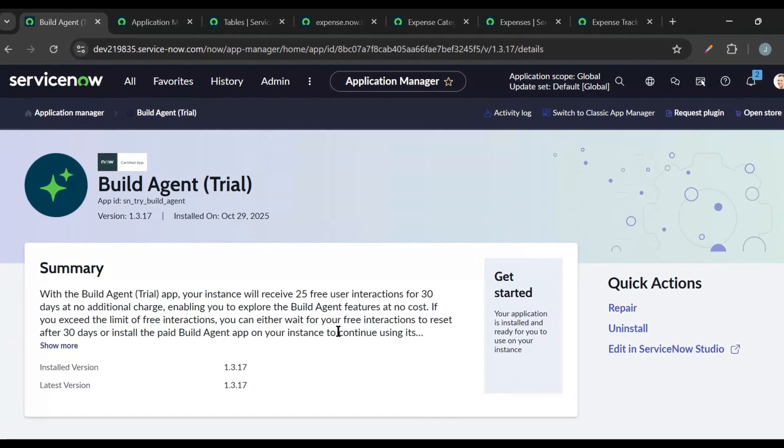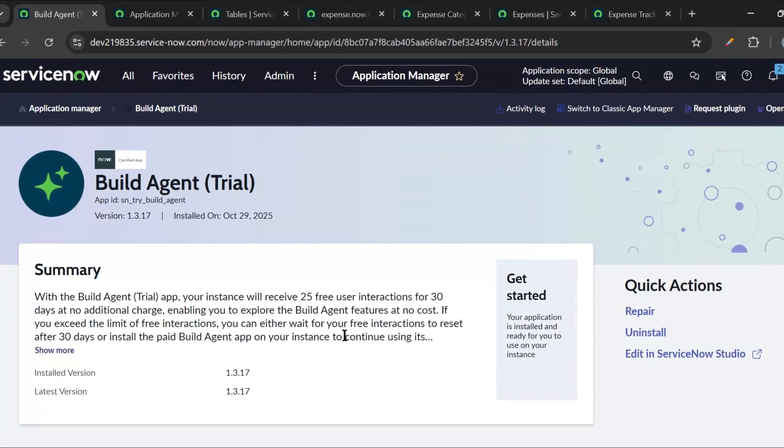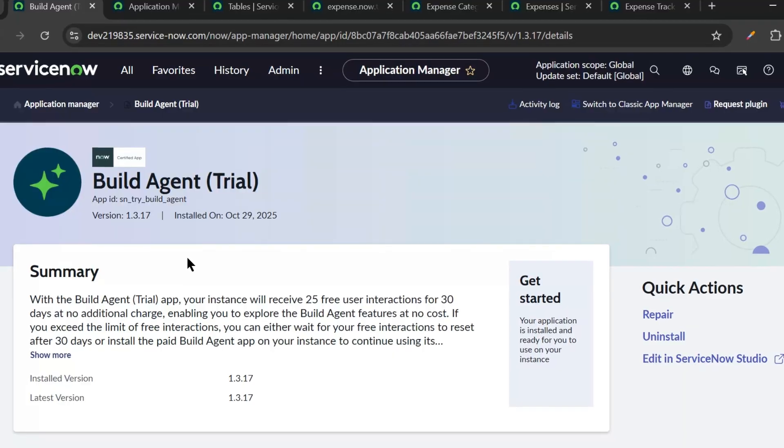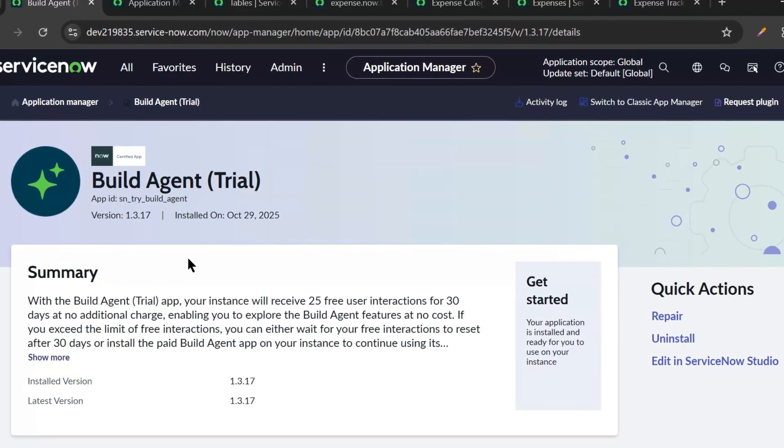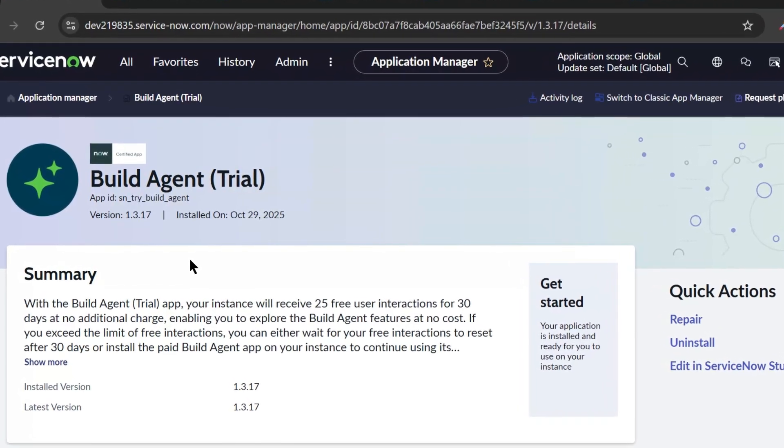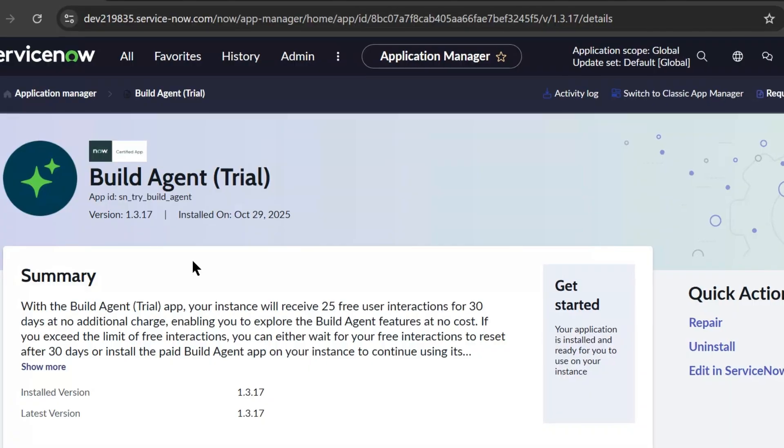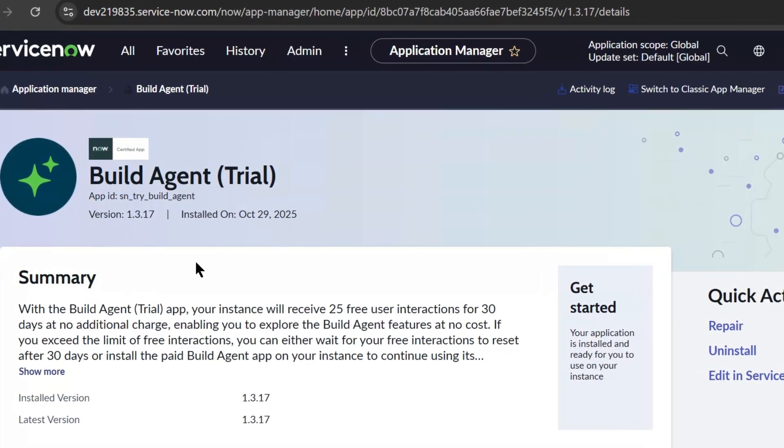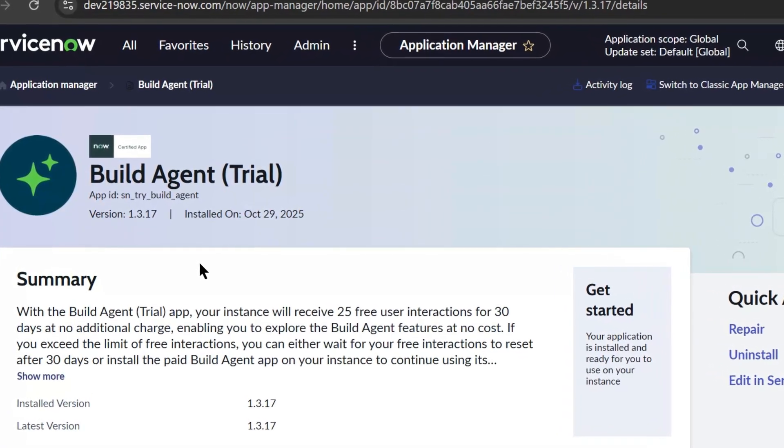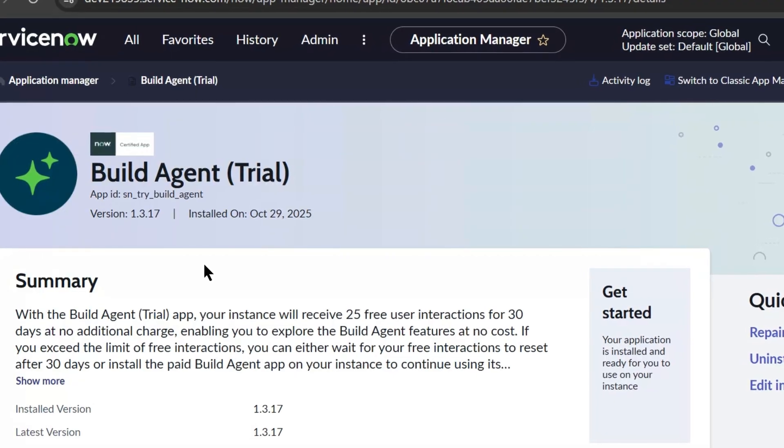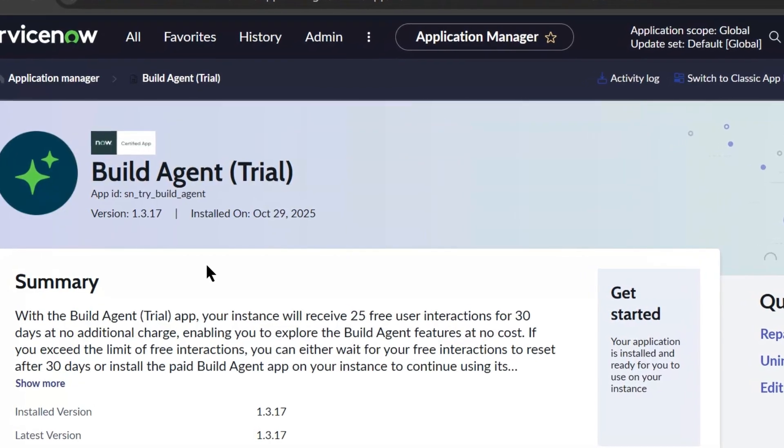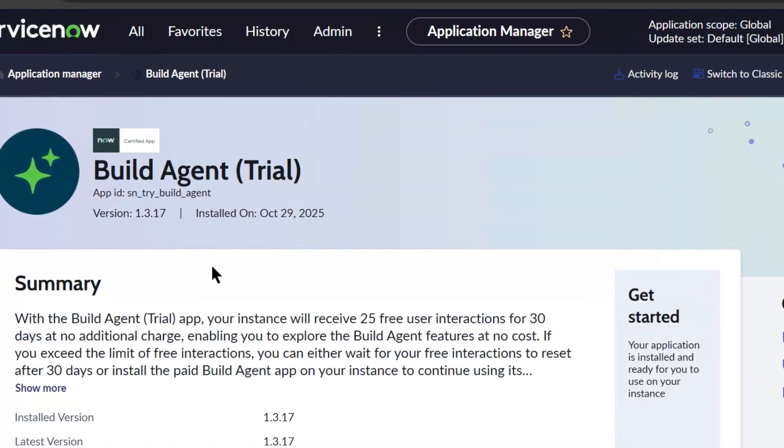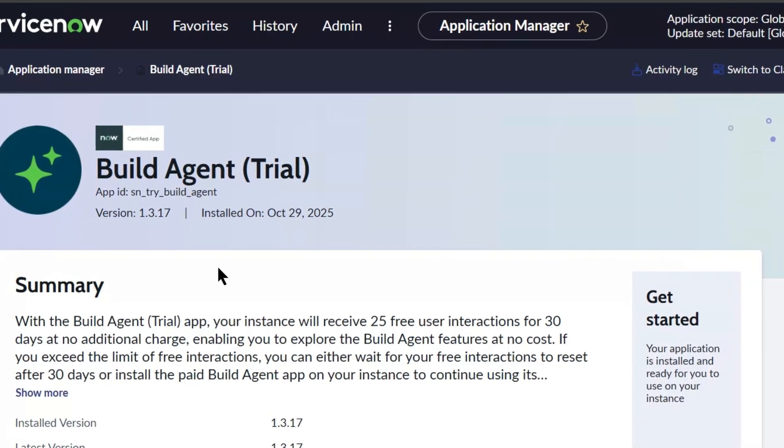Hello friends, welcome back to my channel ServiceNow Universe. Hope you all are doing well. In this video we will explore Build Agent in ServiceNow, what it is, how it works, and how you can use it to quickly build apps without writing complex code. I'll walk you through a live demo showing step by step how to create an application using Build Agent in minutes.